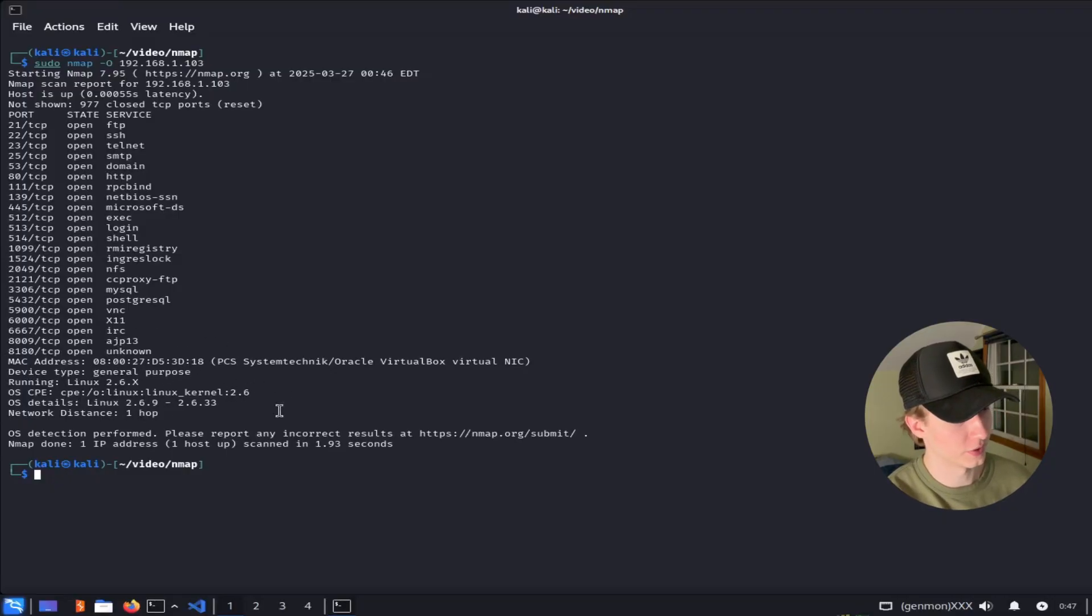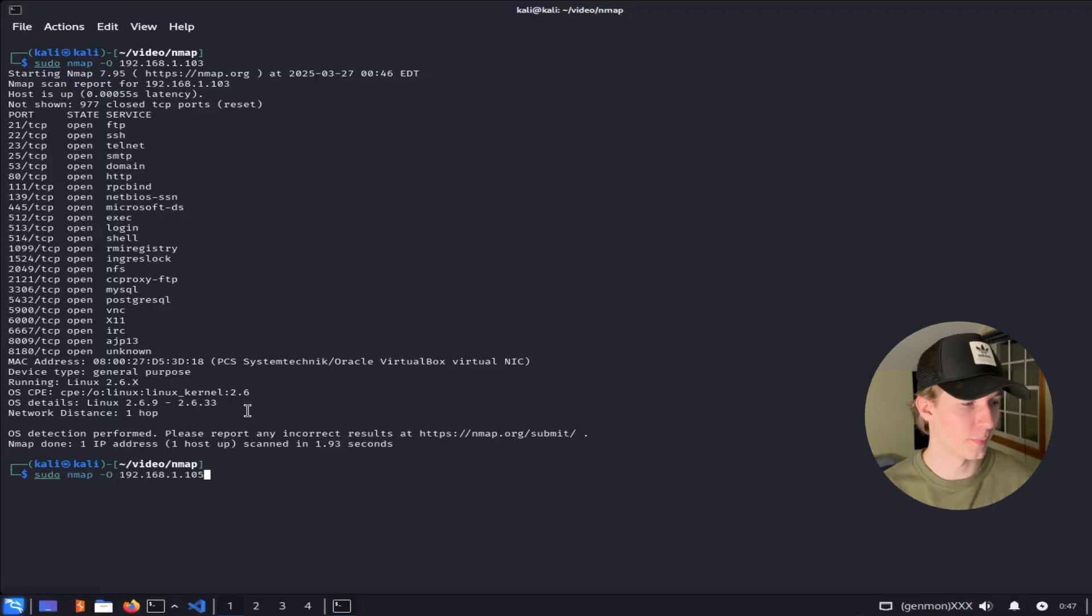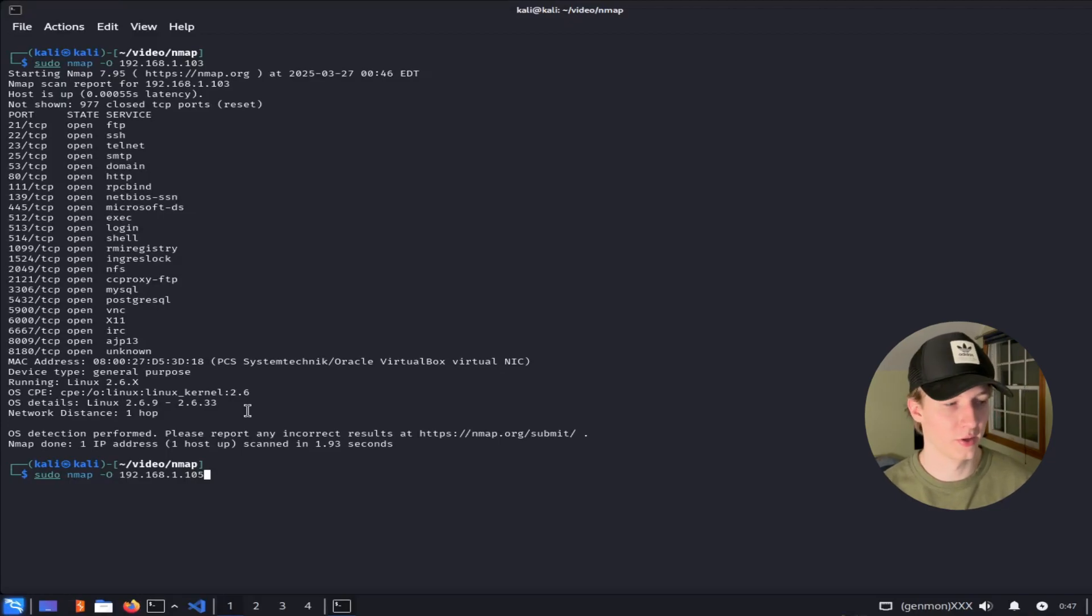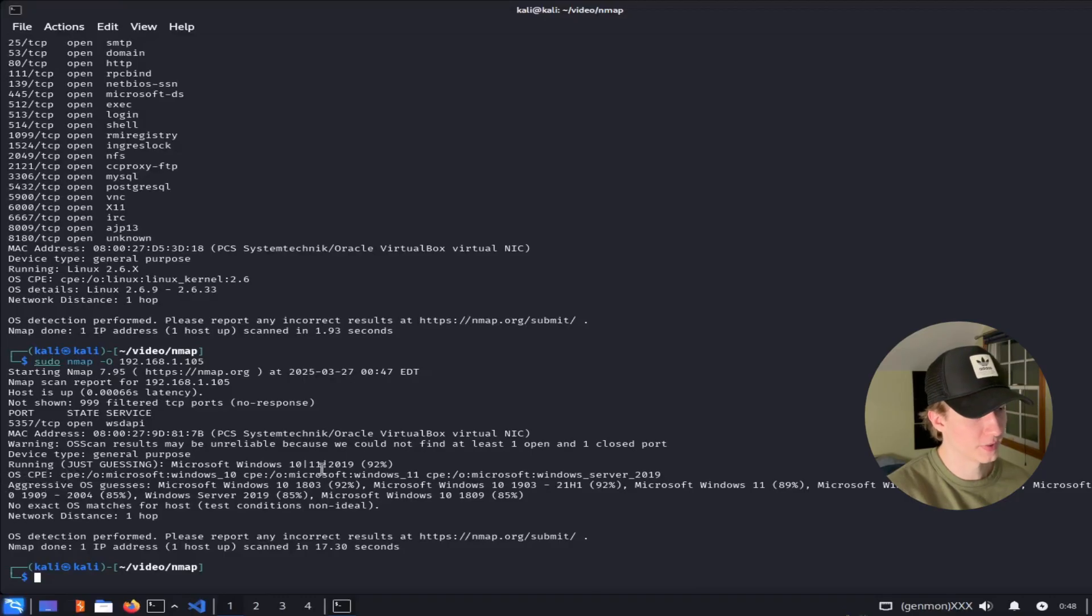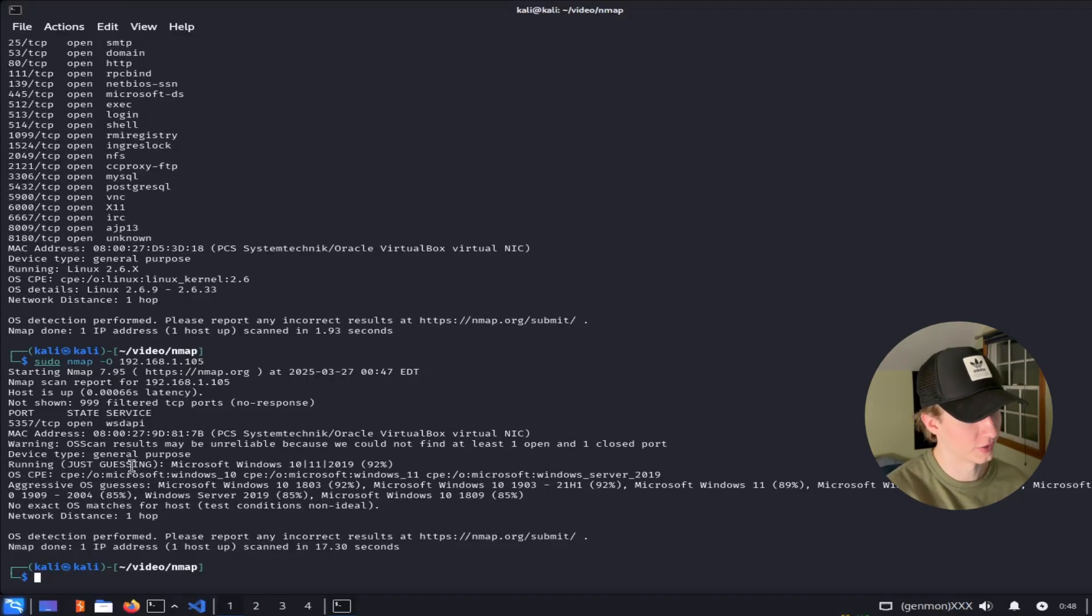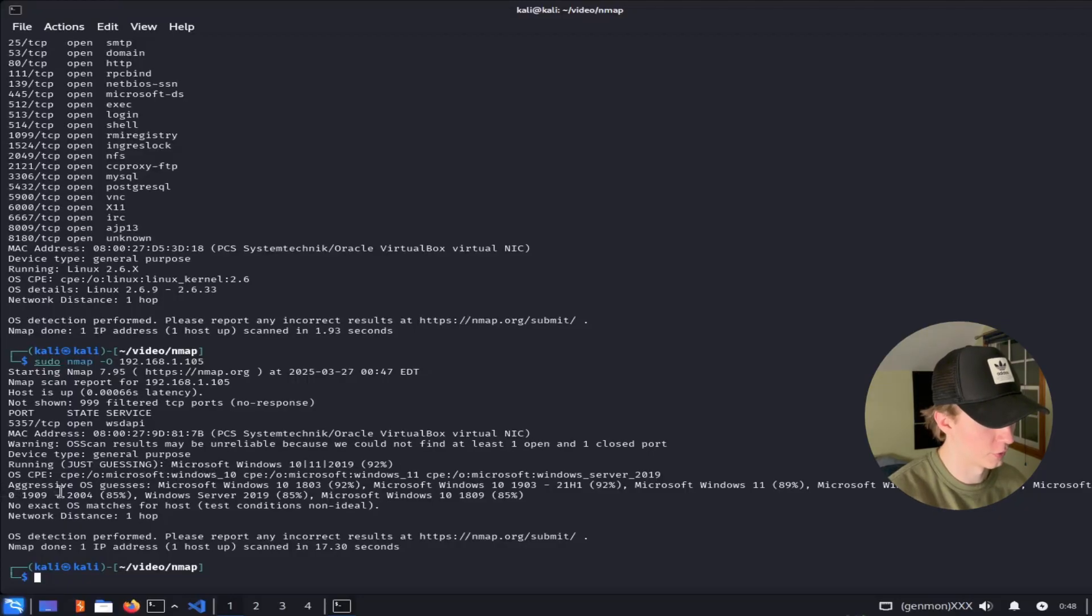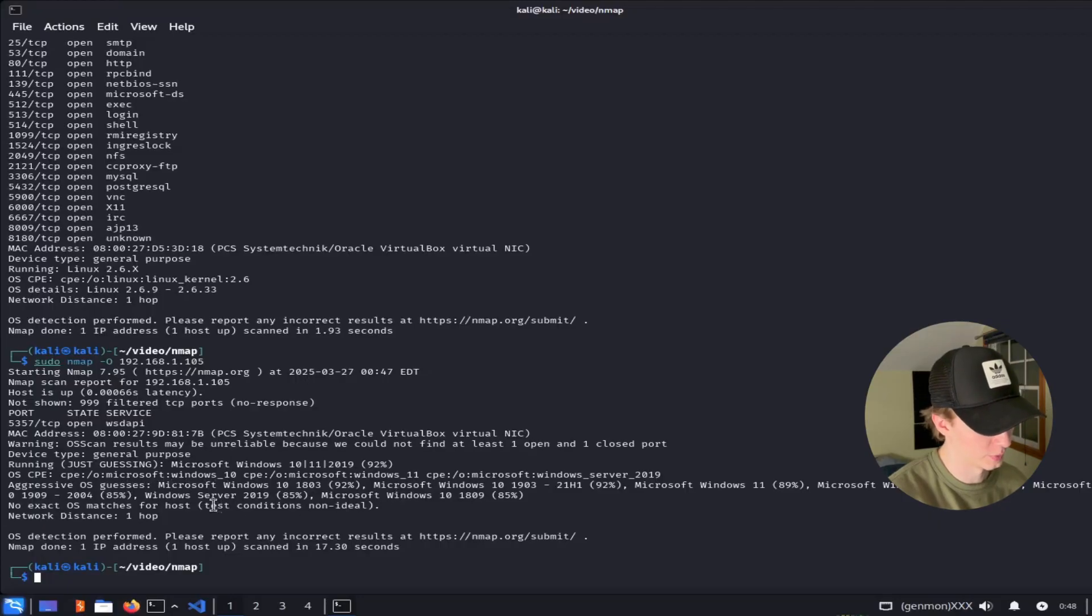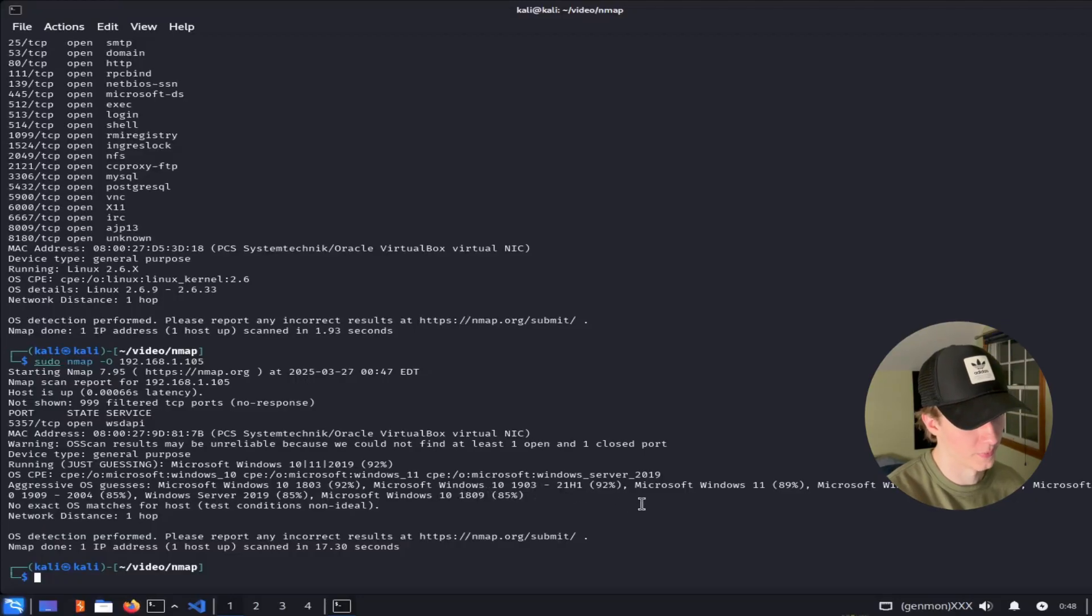Now let's run this same scan on a different IP address in my network, 192.168.1.105, which is a Windows 10 workstation. This time, the scan is a little less confident. As we can see, it's just guessing that it is a Microsoft Windows 10, 11, or 2019 server. And we also have this line here of aggressive OS guesses. It's most confident that it is either Windows 10 1803 or Windows 10 1903 through 21H1.